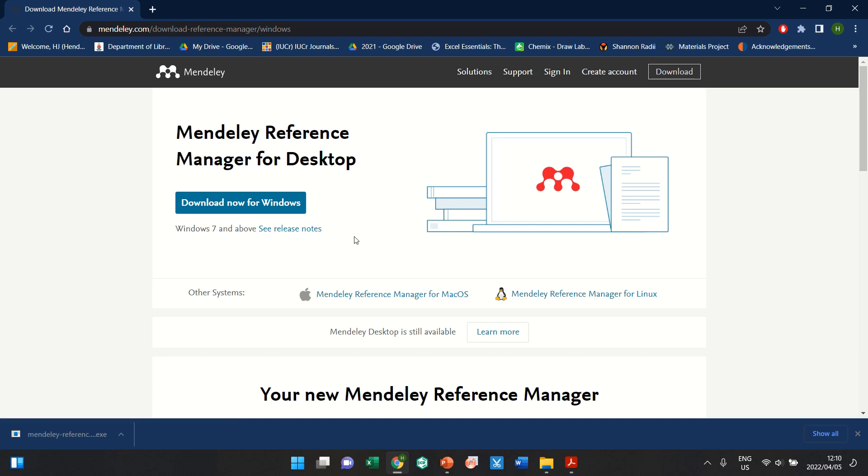If you struggle with Mendeley, you can also use something called Zotero. That sometimes works easier for Mac. This part of the Mendeley is not compulsory. This is just a referencing manager that I use and which I would like to introduce you to. If you do not feel comfortable using it or completely do not understand how to use it, you can also just continue on like normal.